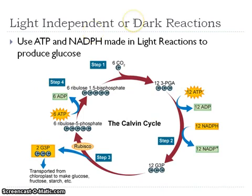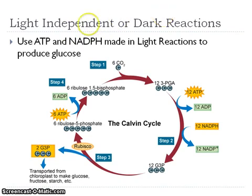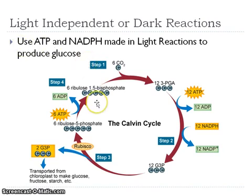The second part, or phase two, of photosynthesis is known as the light-independent reactions or the dark reactions. We're using up all that ATP and NADPH that we just produced in our light reactions to make glucose. Glucose is a sugar that the plants need to survive — it's their food product.